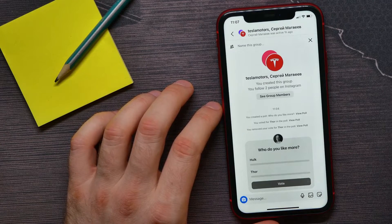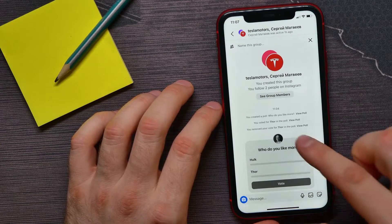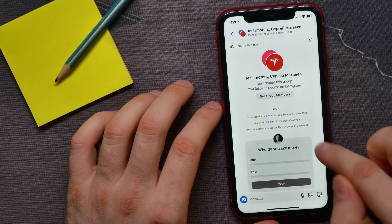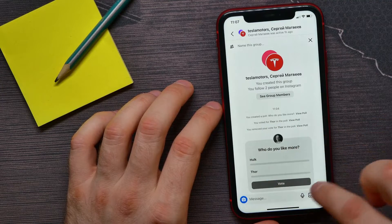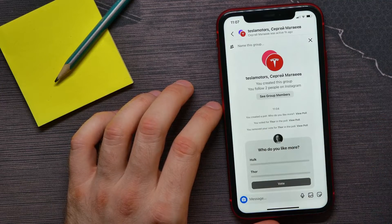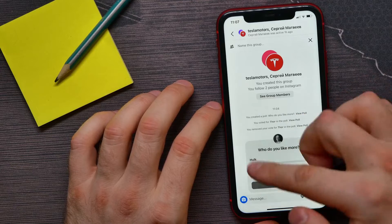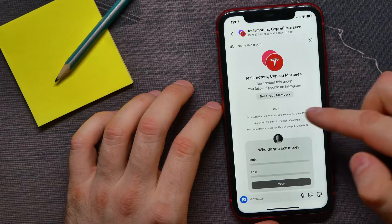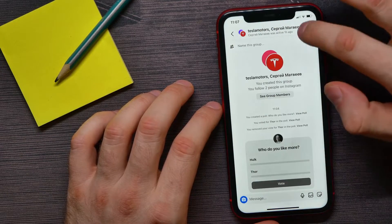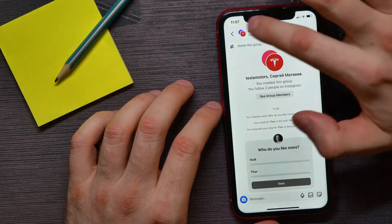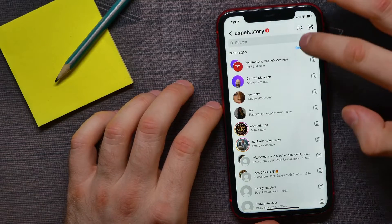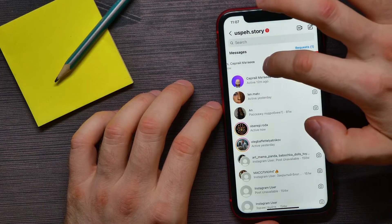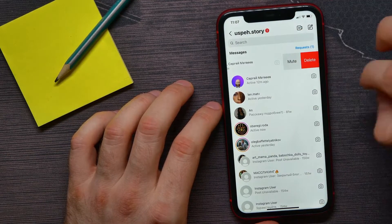Unfortunately, you cannot delete the poll that you have created. The only way to remove the poll is to actually remove the group chat. You can go back, then swipe left on the group chat.